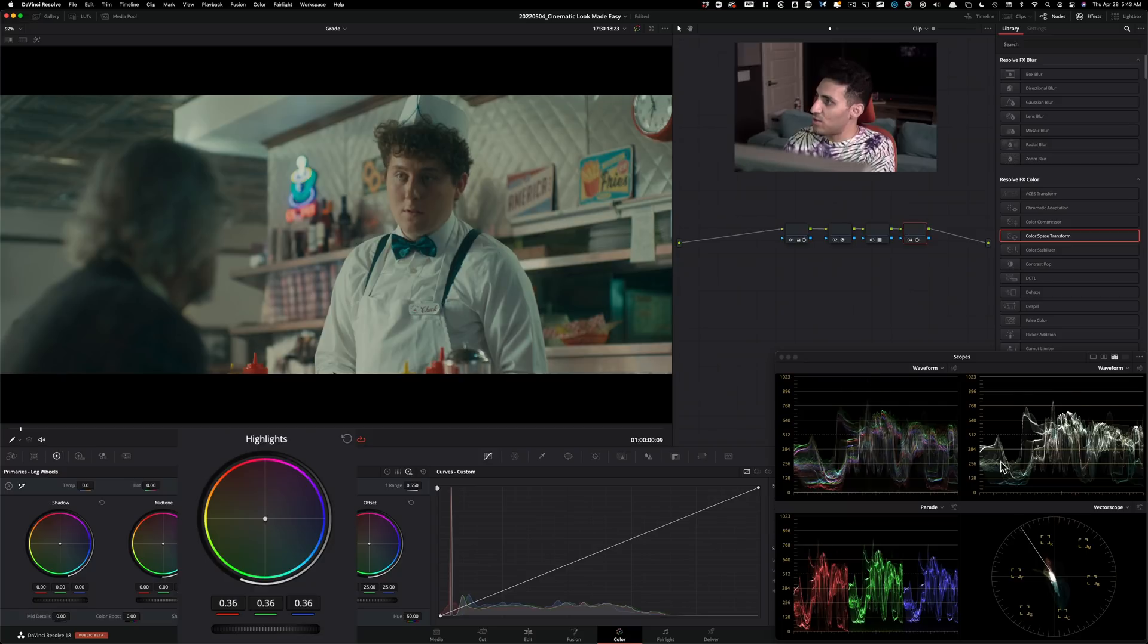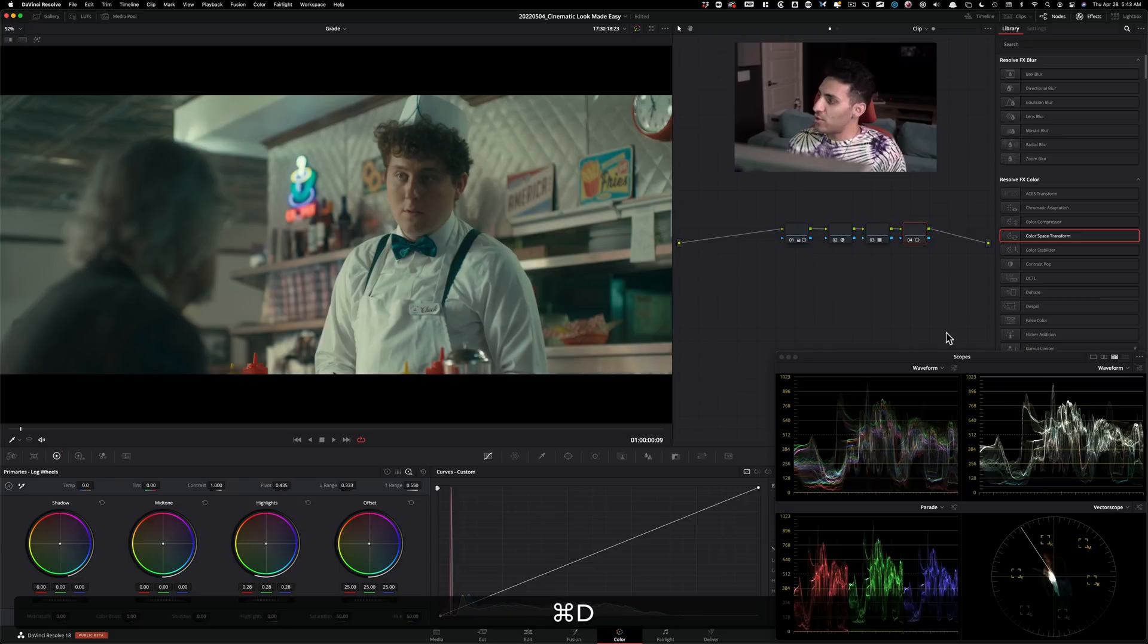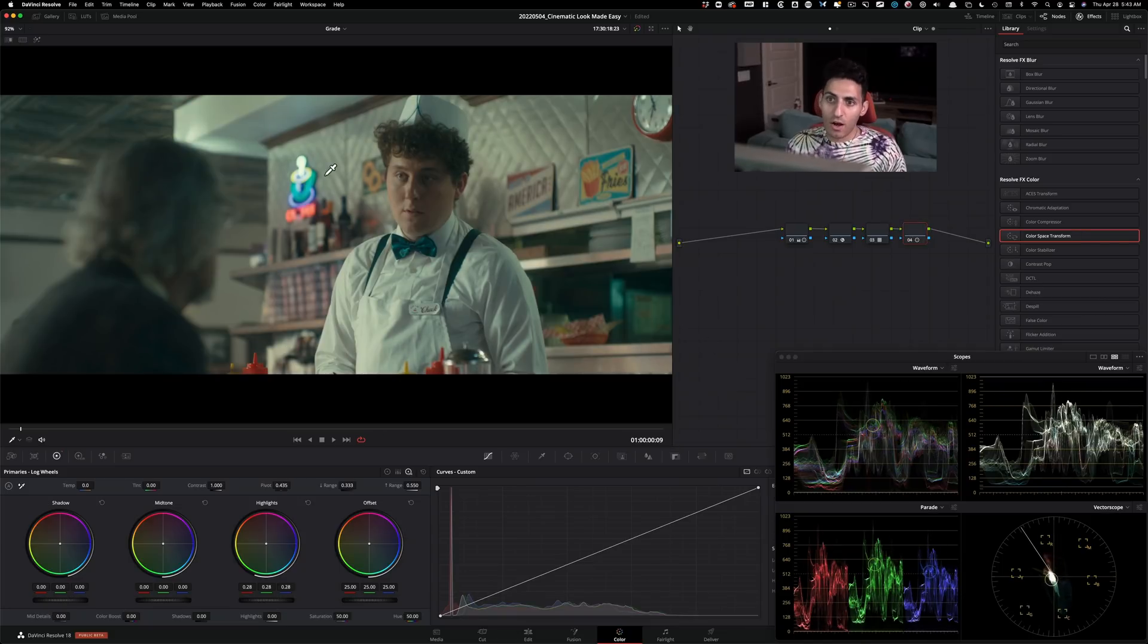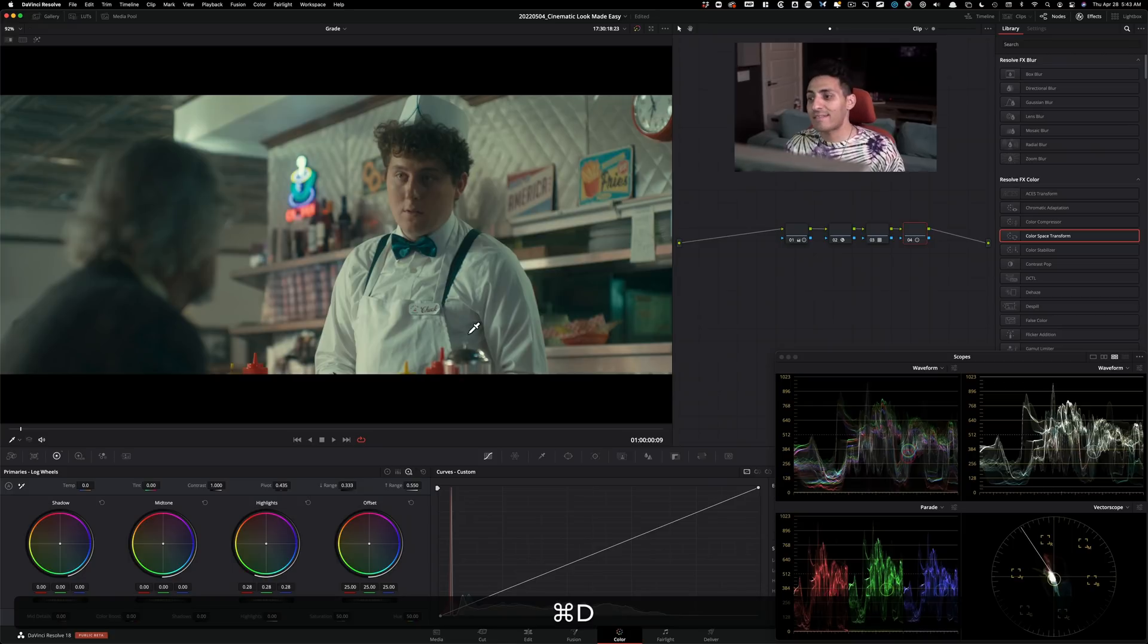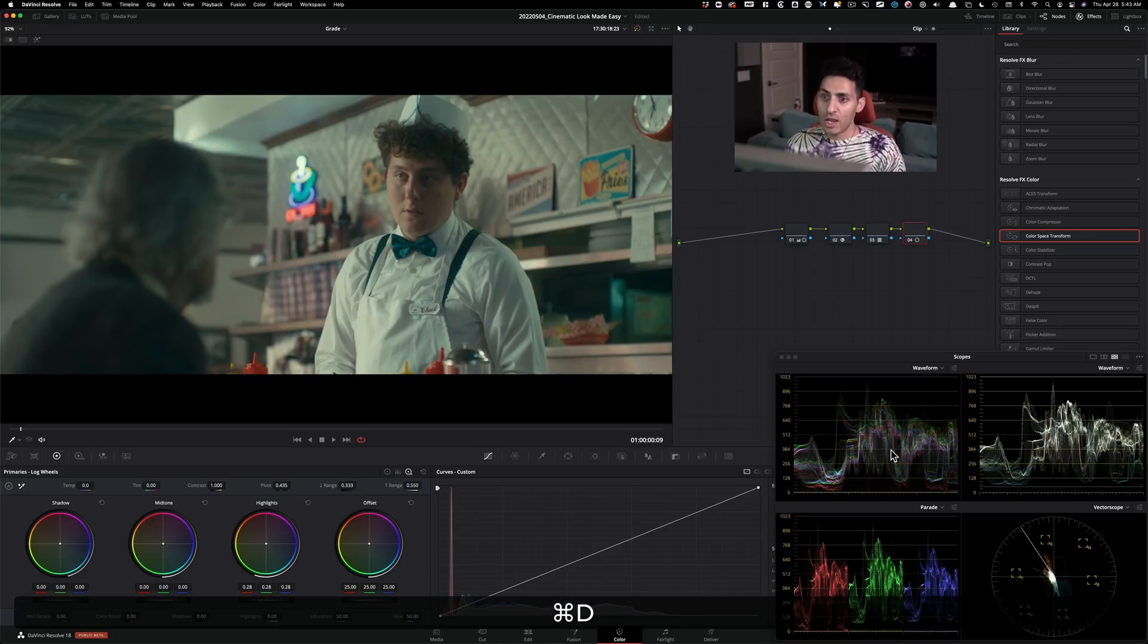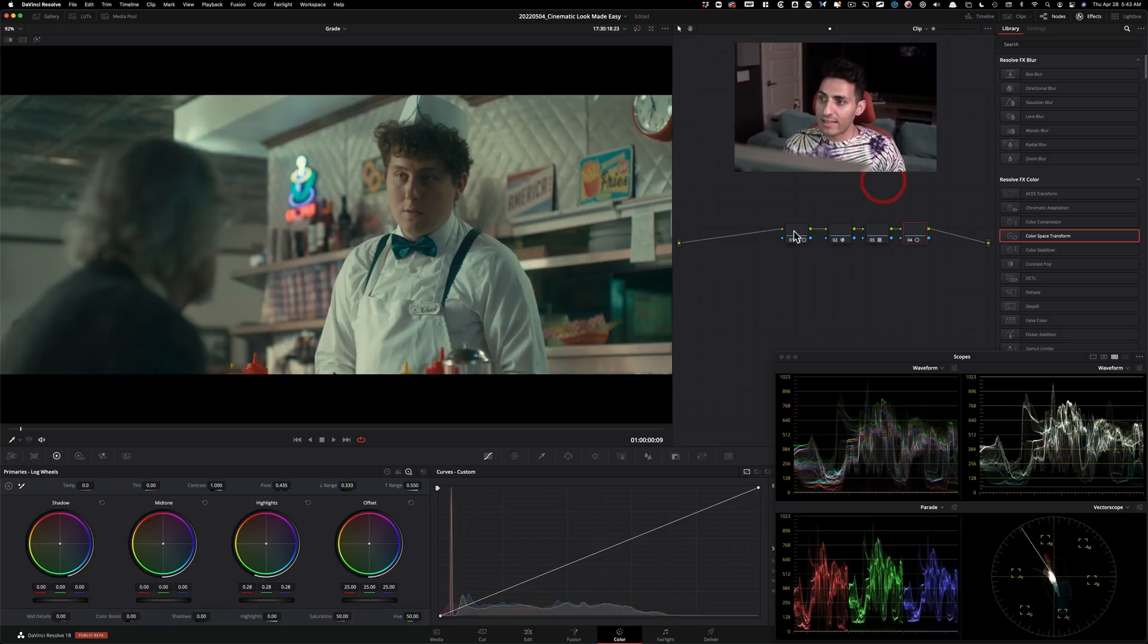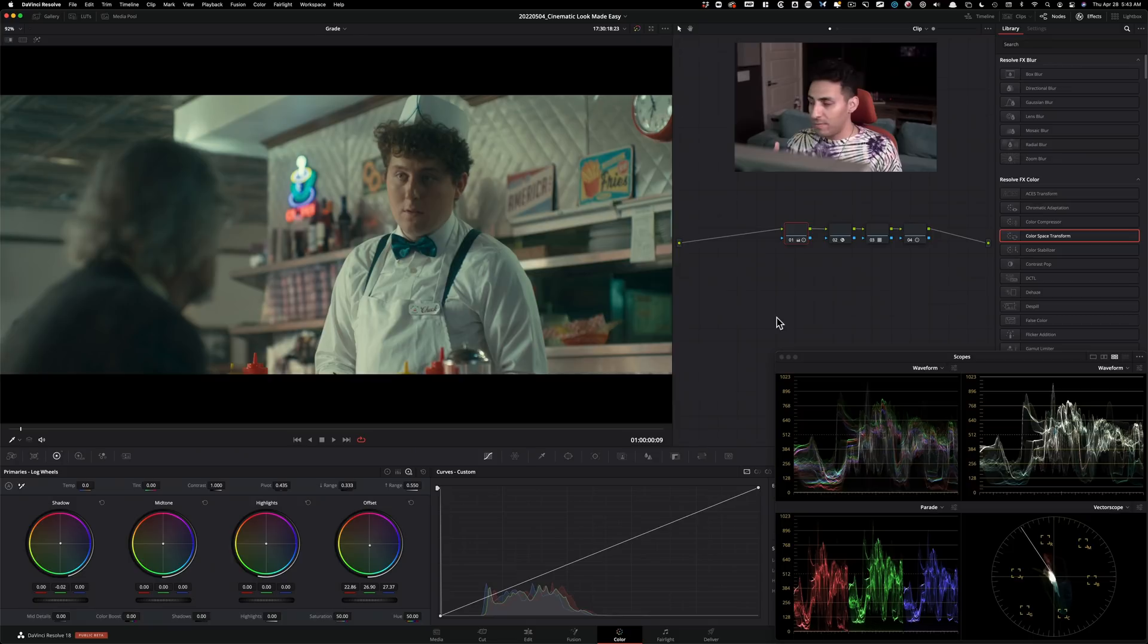And if I do before and after, you see how the colors just pop on the shirt. All the highlights look so much better and just adds that three dimension to our image without blowing anything out. So I'm going to leave that there.